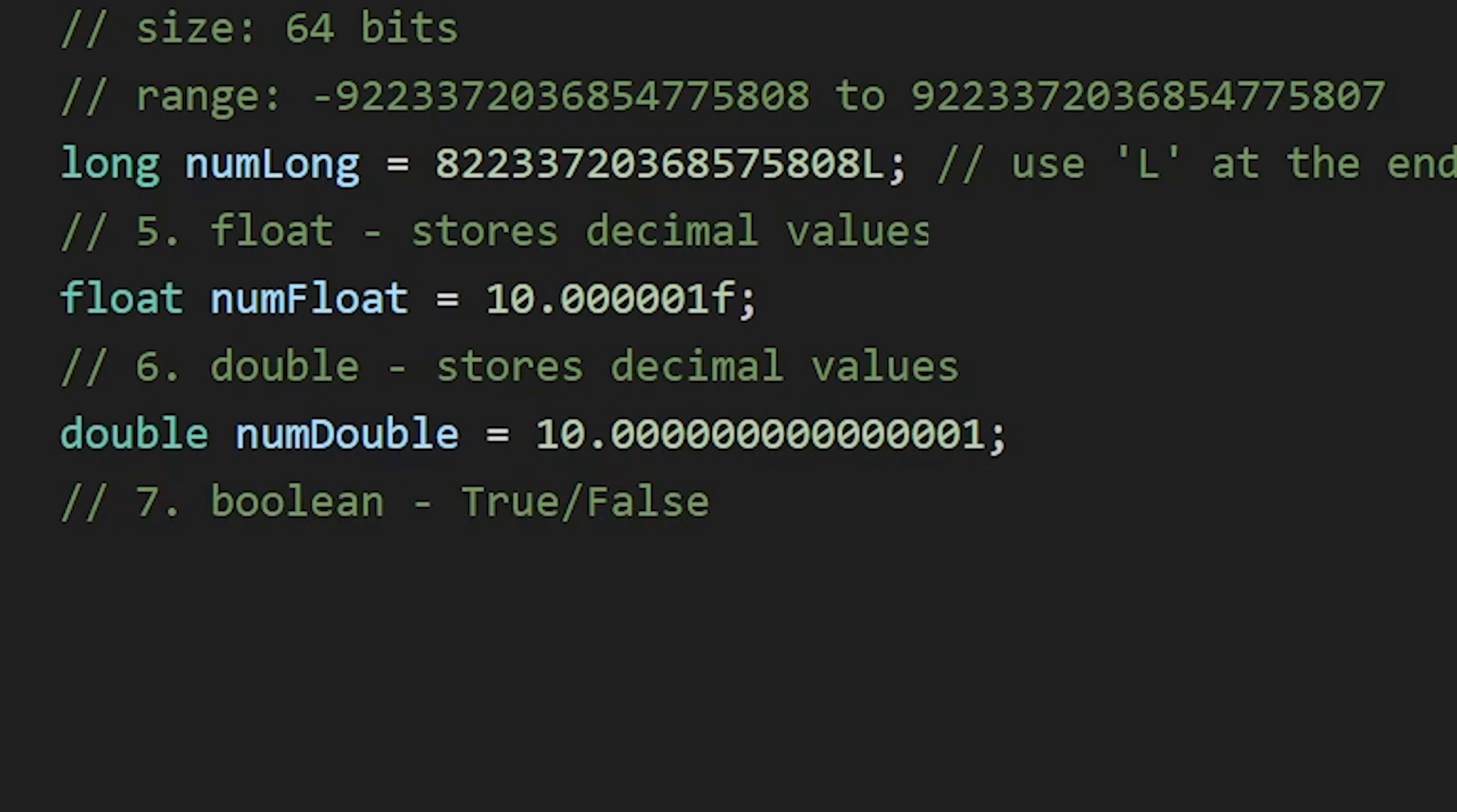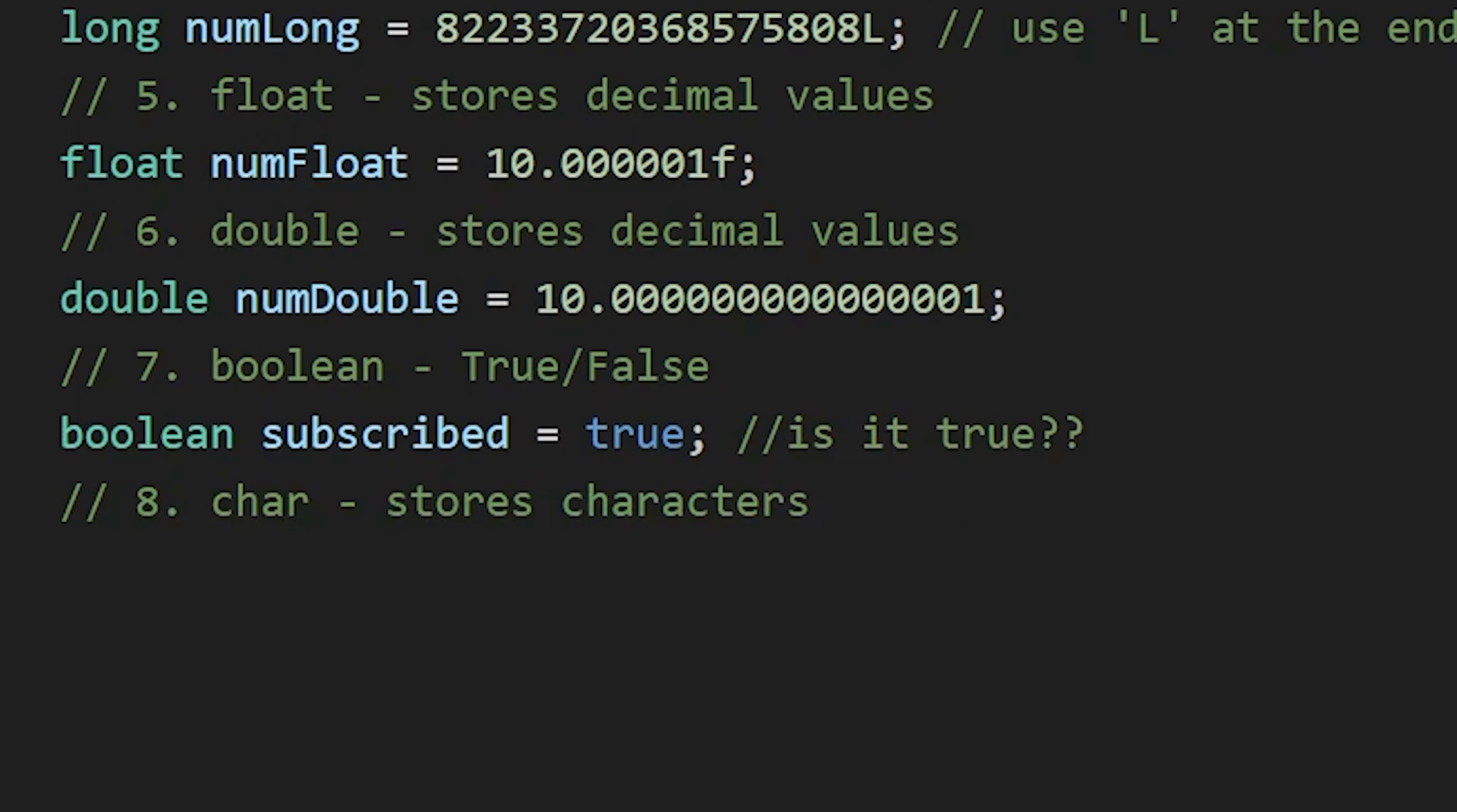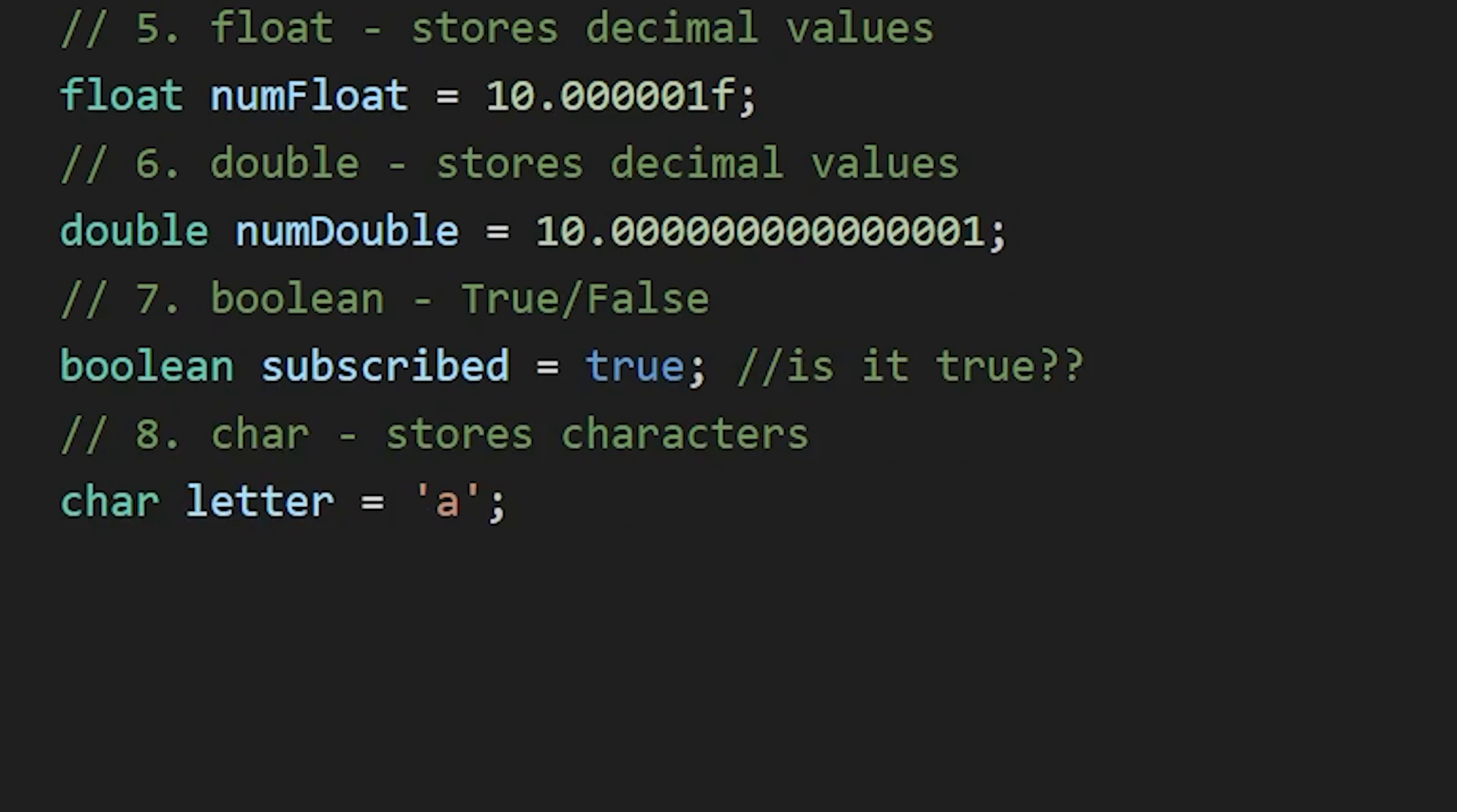Next is boolean which only stores two values, true and false. Then we have a character which is used to store single characters.